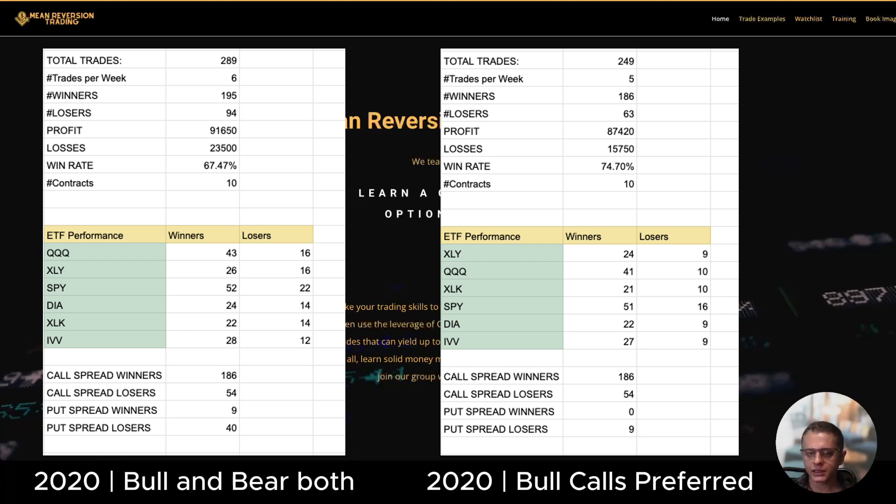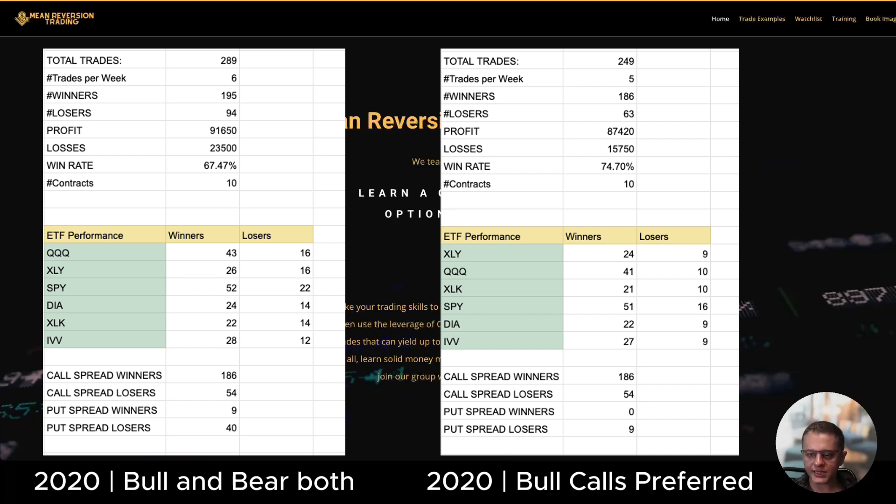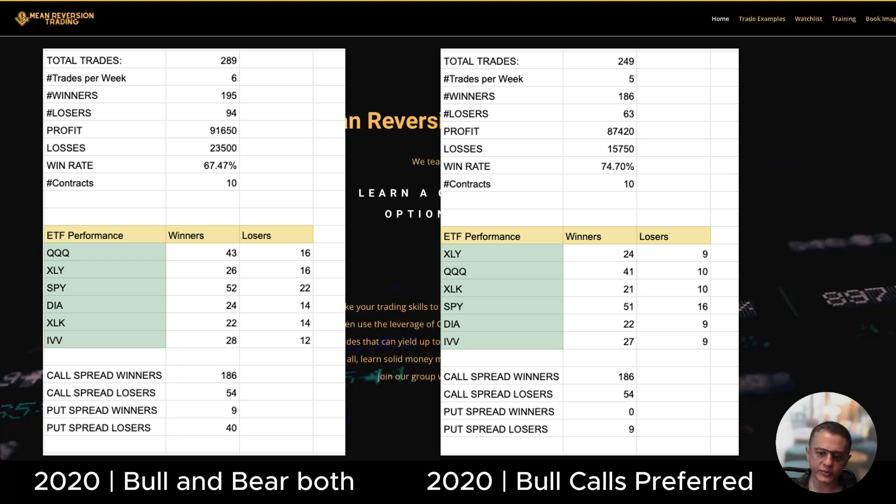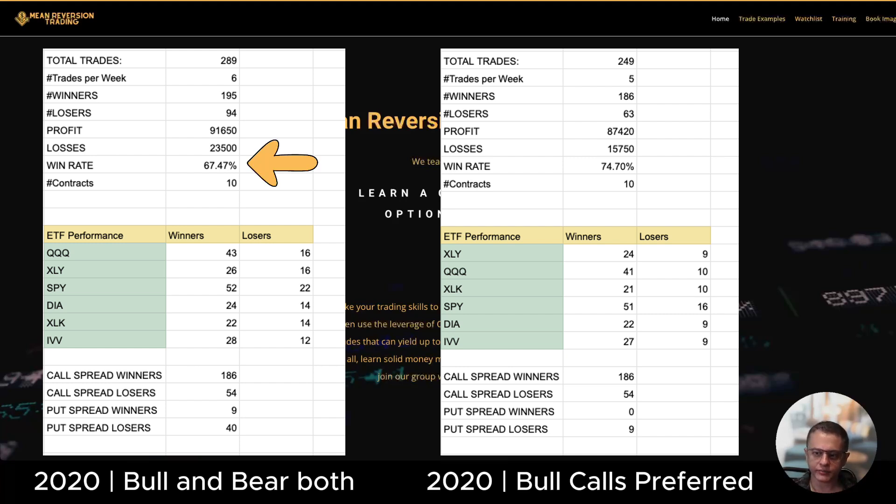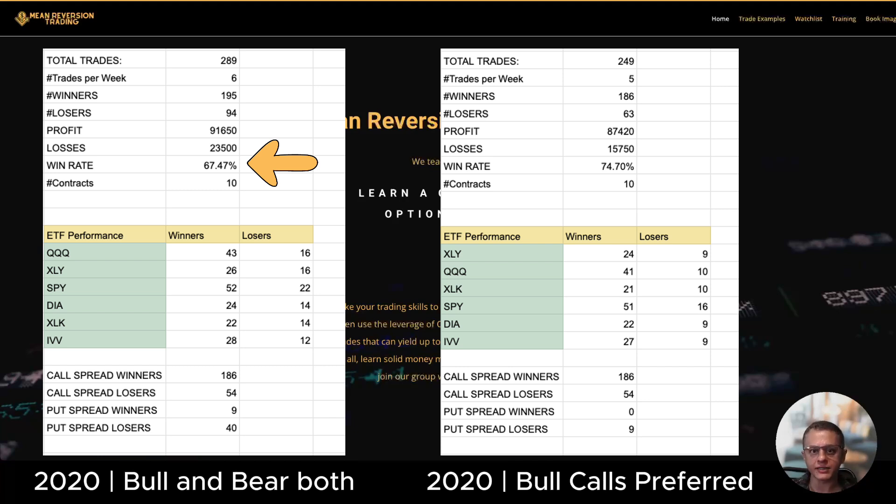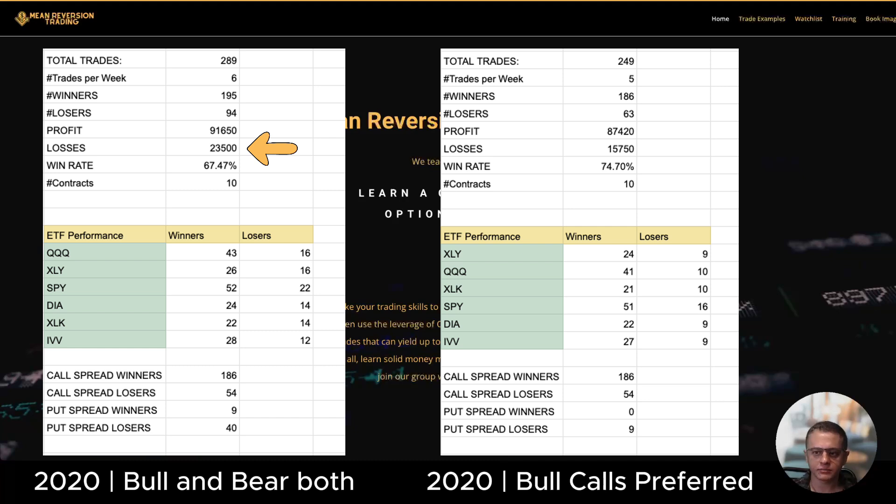2020, year of the COVID crash. If you look at the first set, notice that below the summary I have added another section where it tells you how many call spreads were winners, how many were losers, similarly for put spread winners and put spread losers. 2020 with a mixture of bear puts and bull calls, win rate 67 percent which is a good win rate because any win rate 60 percent or above if you have that win rate you will make sizable returns in a year. So it's pretty good win rate: $91,000 in winners, $23,000 in losers.